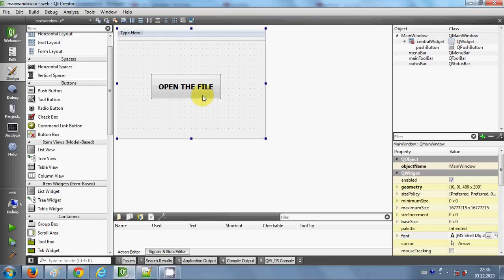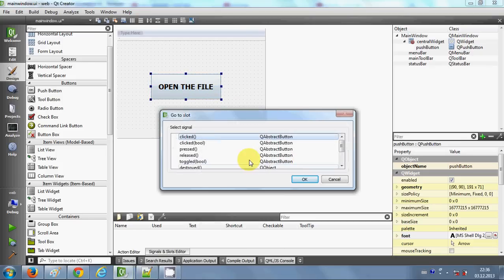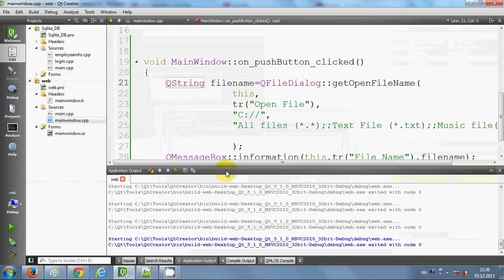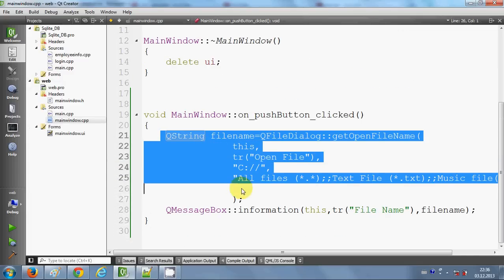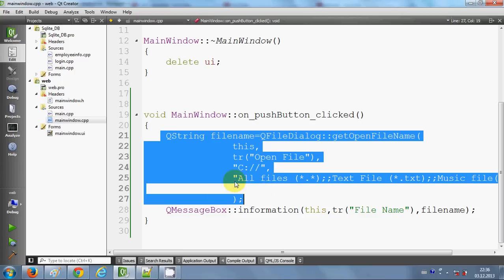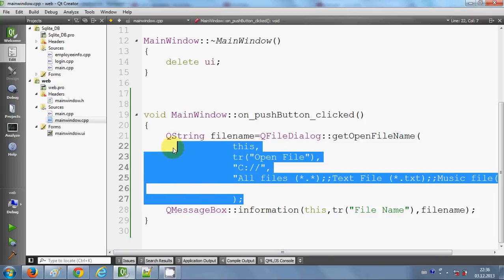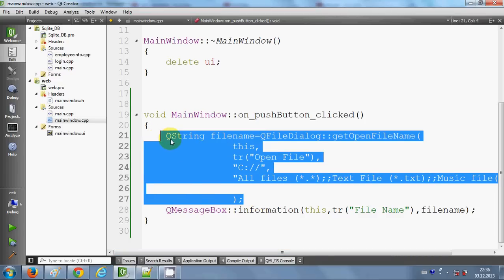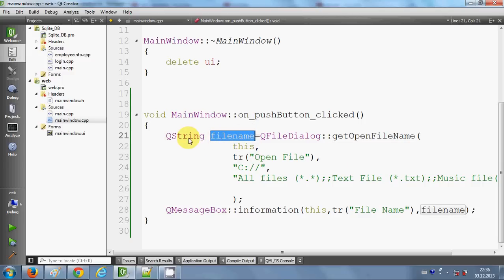I will right-click, go to slot, and select the first option. This was the code I showed you in the last video—I'm going to use the same code to open the file dialogue. Just go and watch that video if you have any confusion. What I was doing in that code is opening the file dialogue and taking the file name in this string variable, which is 'filename'.